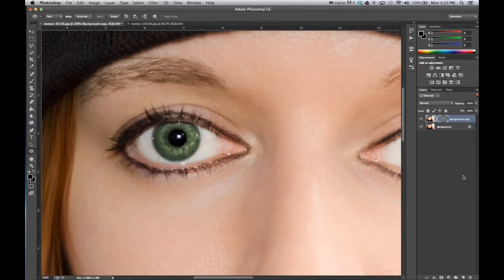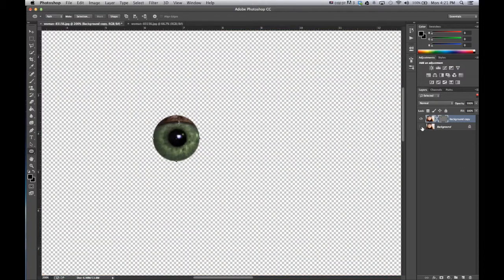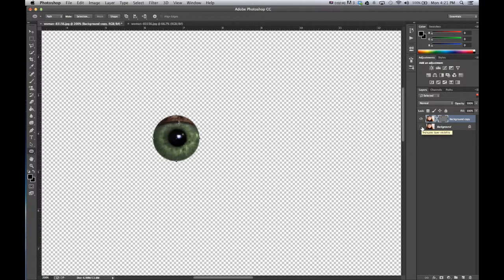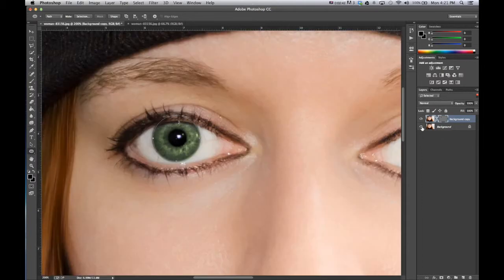And it doesn't look like we did too much, but if we hide the original background, we see that we actually vector masked out everything except for the colored part of the eye.